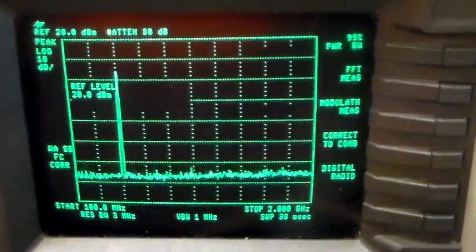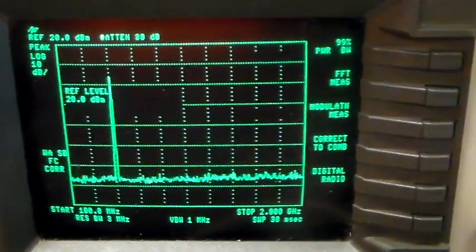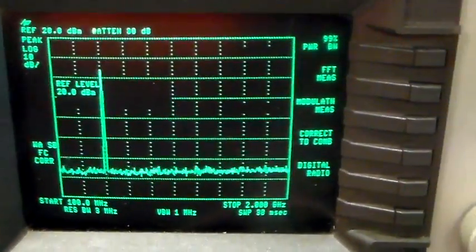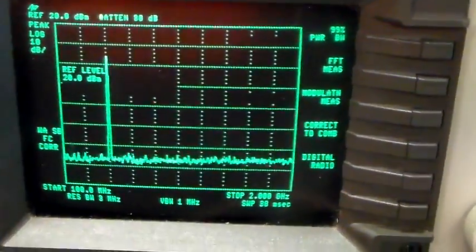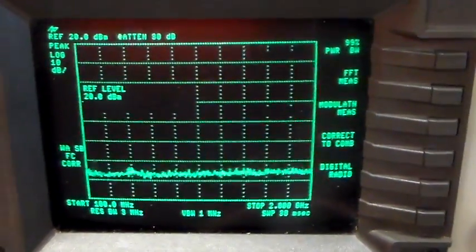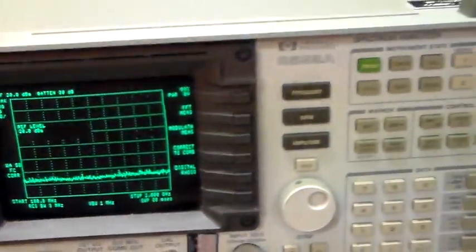Now we're just going to try another Baofeng UV5R which actually has a filter problem and I'll just connect that one up and show you that one.